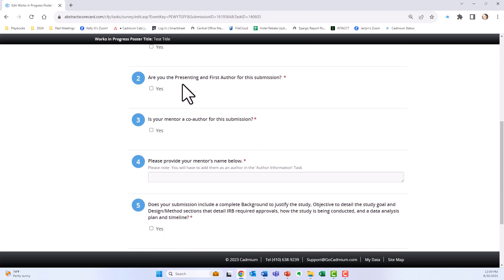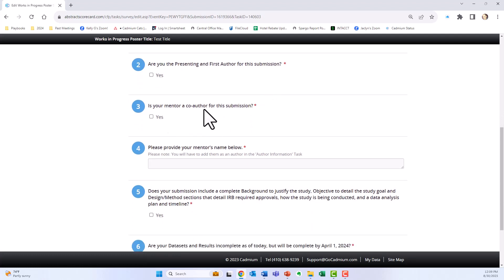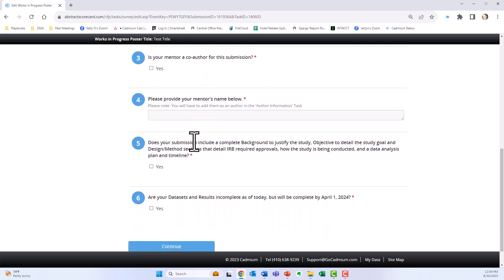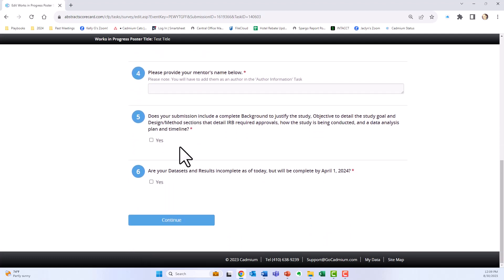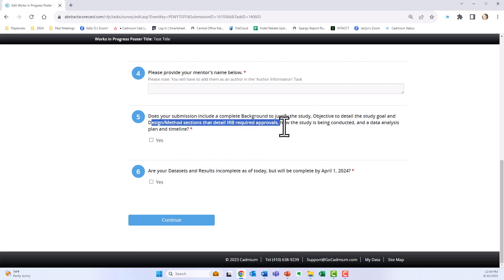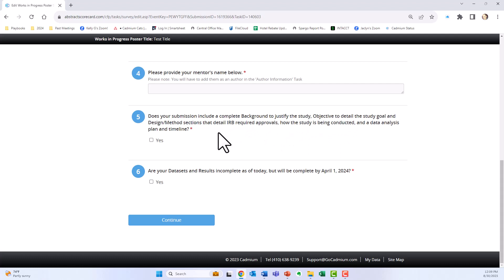You are the presenting and first author for this submission. Your mentor is a co-author for this submission, entering their name. You also need to confirm that your submission includes a complete background to justify the study, an objective to detail the study goal, and design and methods sections that detail IRB required approvals, how the study is being conducted, and a data analysis plan and timeline.